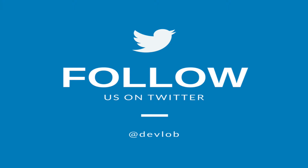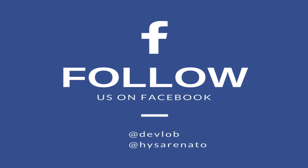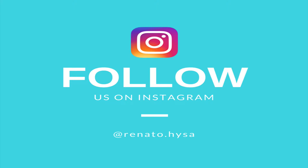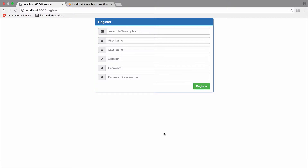Make sure you follow me on social media to get updates and ask me questions. At this point we have a working form to register users, however we need to make sure that the users can log in to the system. So let's create the form for login.